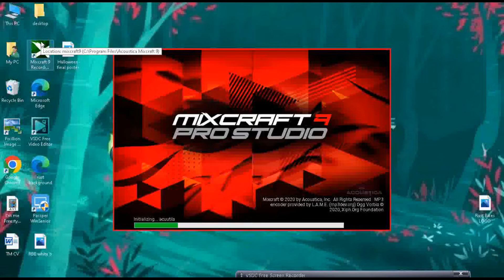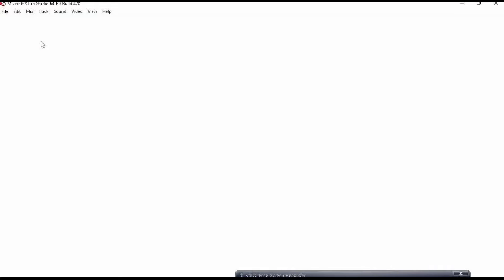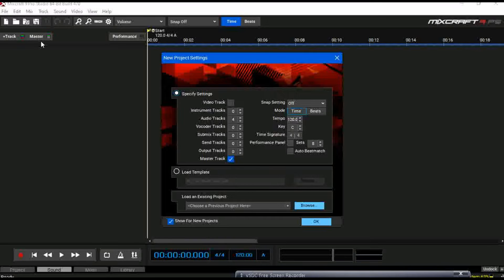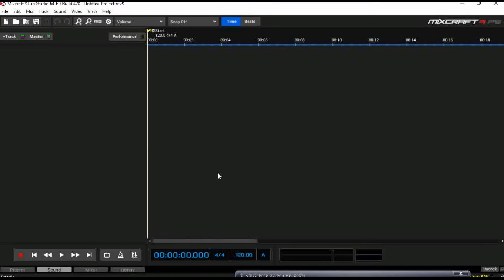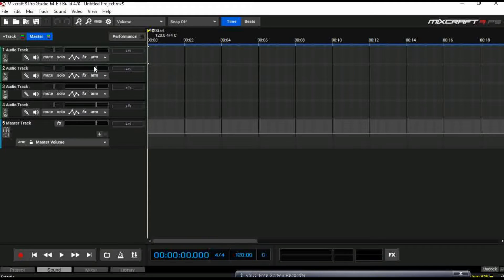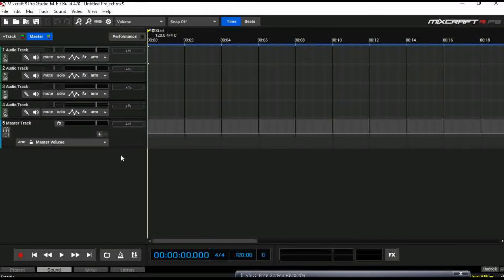But yeah once you have that let me open up Mixcraft 9. I have the recording studio version, just be patient with my laptop. All right for those who don't know I do sell VST plugins as well so I'll put a link in the description as well if you want to check that out. Okay so here we are after you installed and all that.